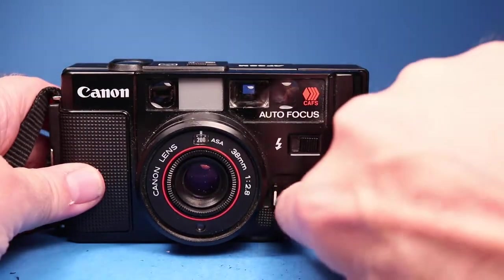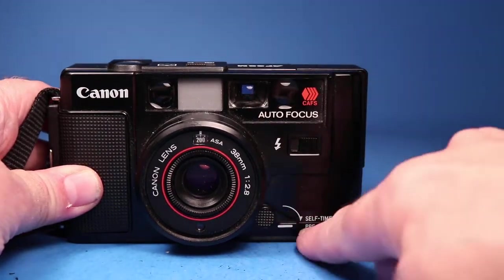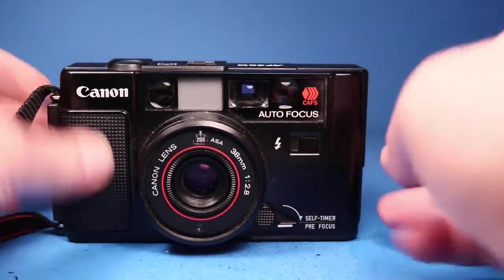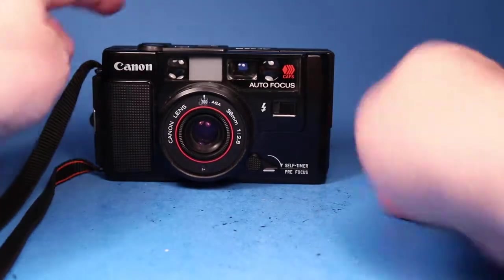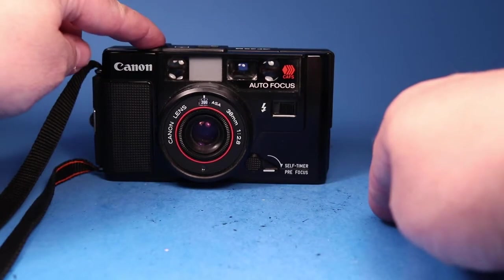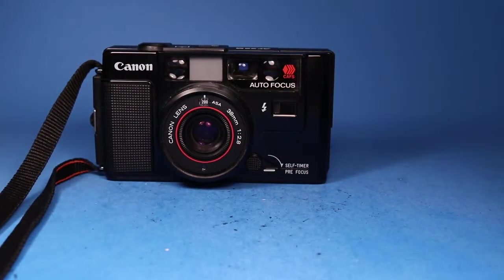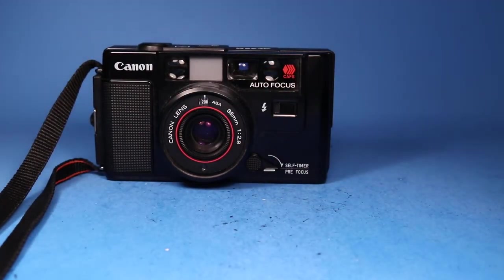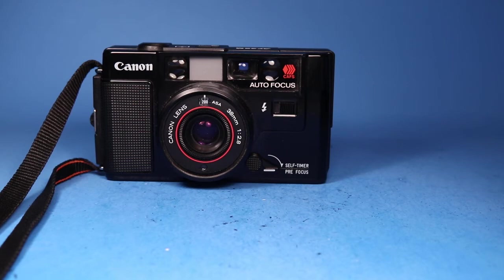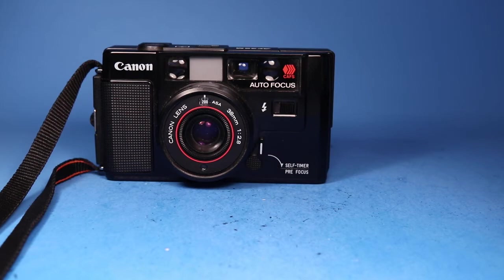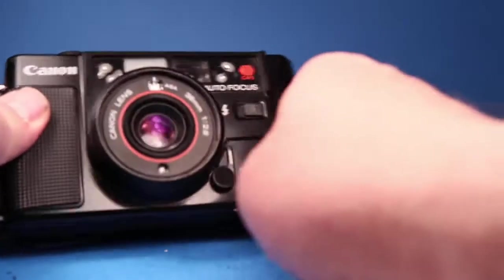Then we can do the self timer by pulling this lever down. Set the camera here and we'll press that. We can hear it starts focusing and all that and then there's a delay before the shutter goes off. Okay, so we saw that that worked.